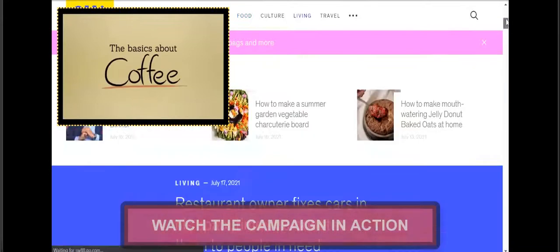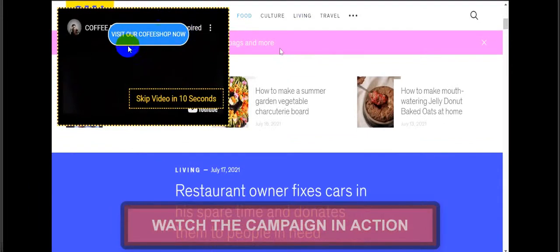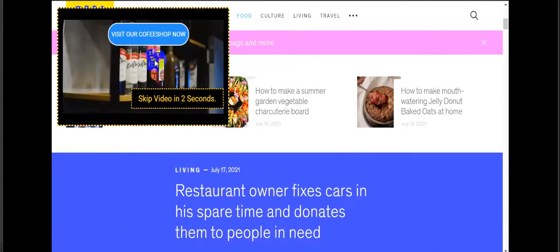You'll be able to generate instant traffic. 'Visit our Coffee Shop right now' - there's a button, and 'Skip video in 10 seconds' is another button. When you click here, your customer gets redirected to your URL - like your affiliate product URL, your own product URL, shop URL, or any type of product you want to sell using this software.